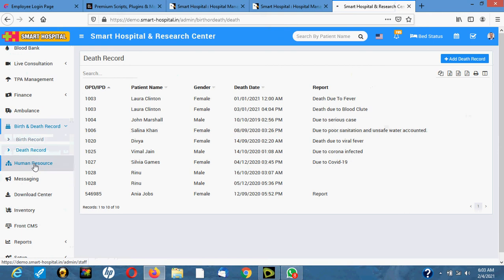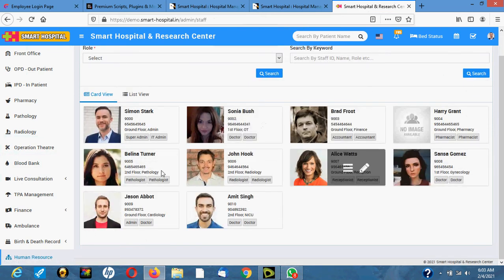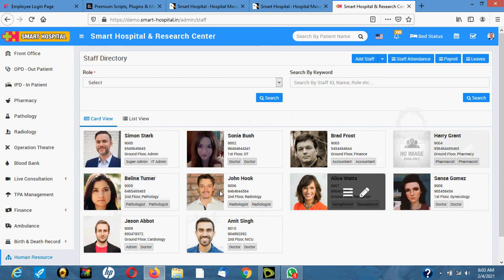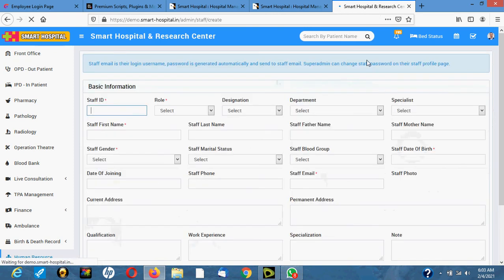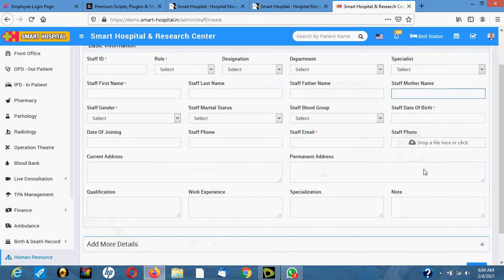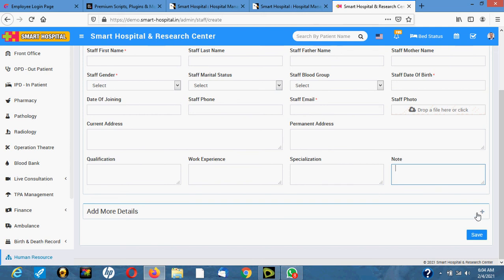This is the human resource section where you manage all your staff. You can see pictures of all your staff here. To register a new staff member, click 'Add Staff.' You create a staff ID, role, designation, department, and specialization. Then you enter the staff's name, father's name, mother's name, gender, marital status, blood group, date of birth, date of joining, phone number, email, and staff photo. You also add current address, permanent address, qualification, work experience, and any notes.